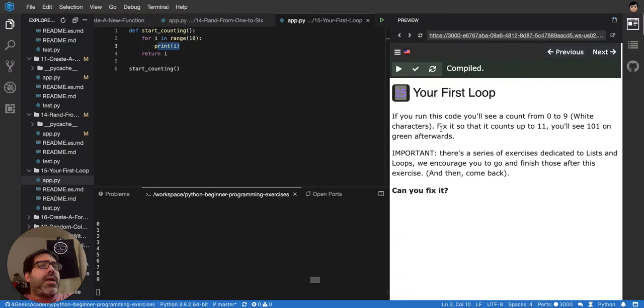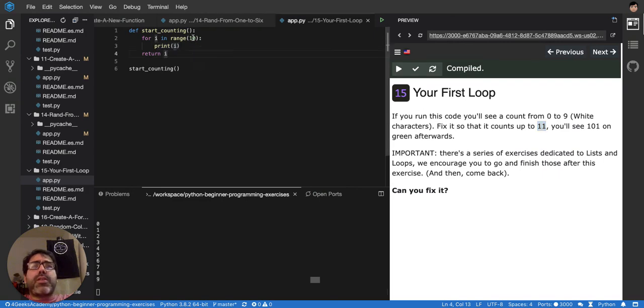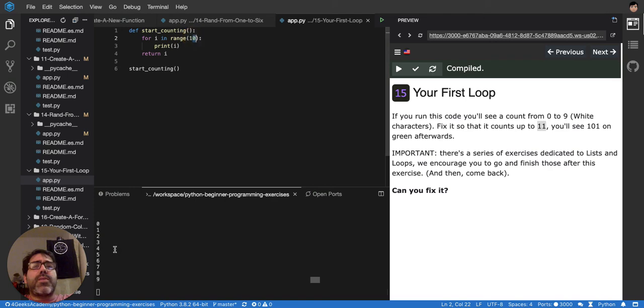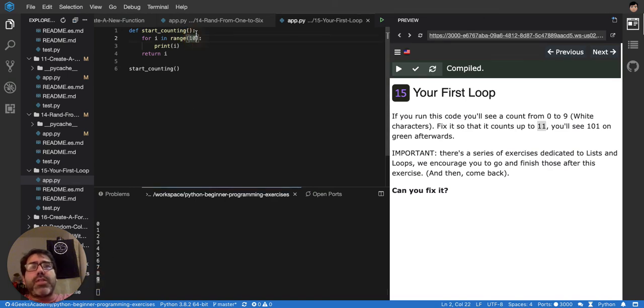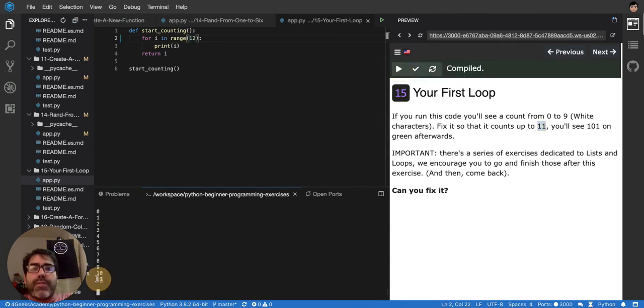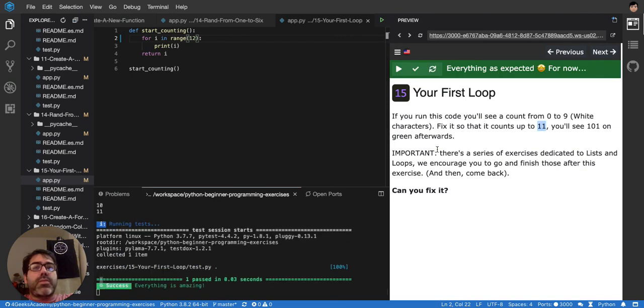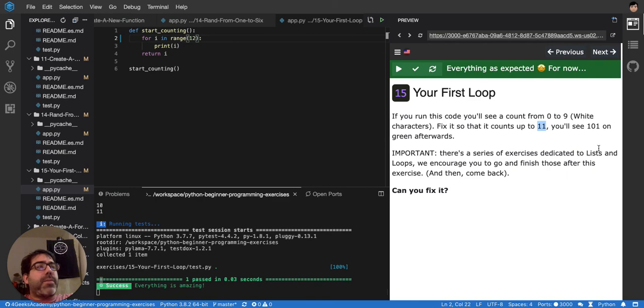So fix this so that it counts up to 11. You'll see 101 on green afterwards. Important. There's your exercise. So I have to fix it so that it counts up to 11. Right now it's counting up to 9. So 10, 11. I have to add 2 to it. So let's see. To 11. But from... Yeah, up to 11. Let's see if it works. Yep. Amazing. Now I'm going to 11.